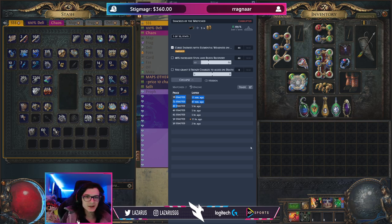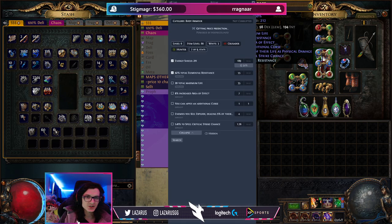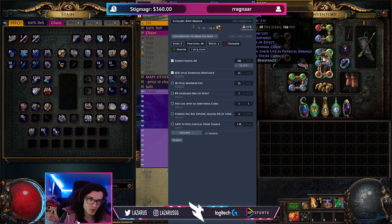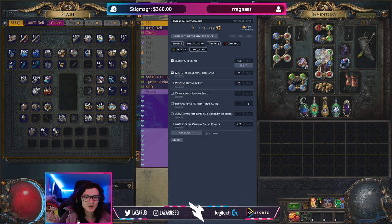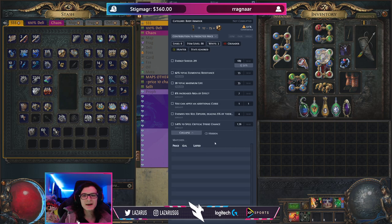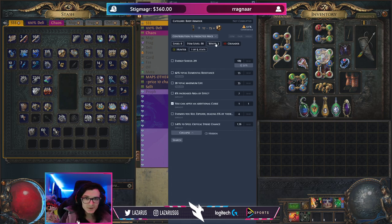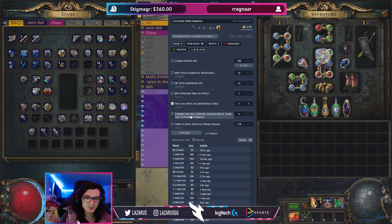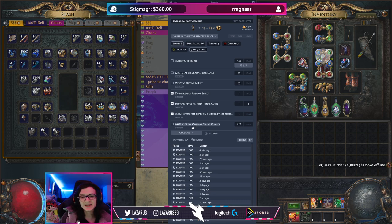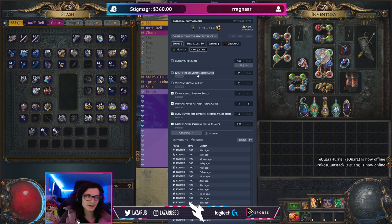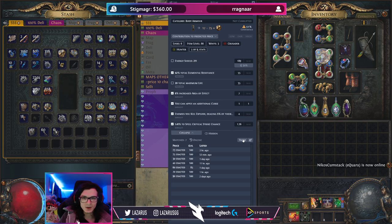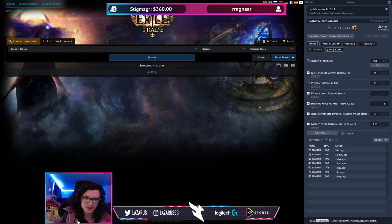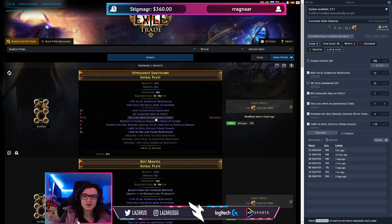Let's revisit the chest piece at 51% confidence — is it really worth 17 to 25 exalts? What matters on it: the additional curse mod is big, the elevated explode through increased area of effect is big, T1 flat spell crit is big, and having resistances in the suffixes instead of something like stun-and-block recovery adds value too. Let's open this up on the trade website and see what it shows.